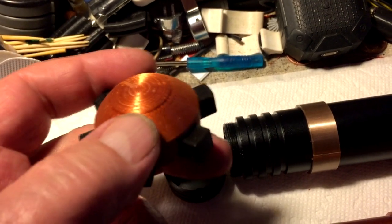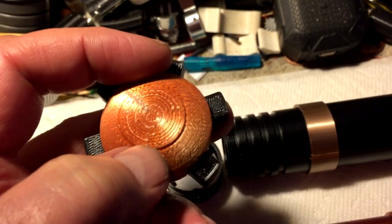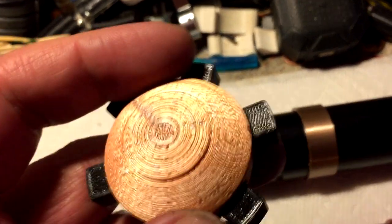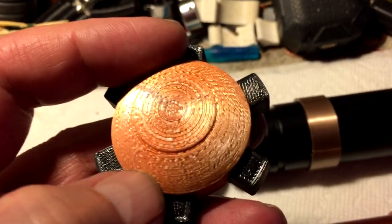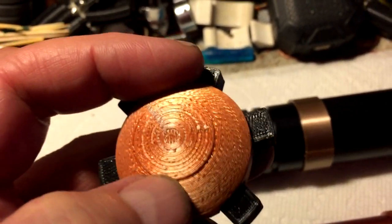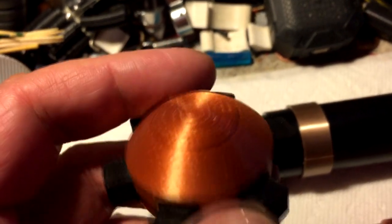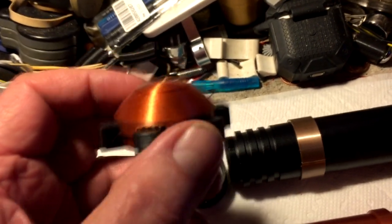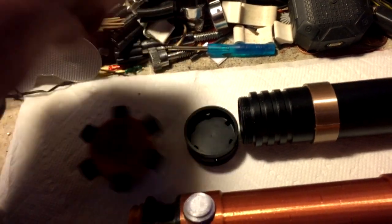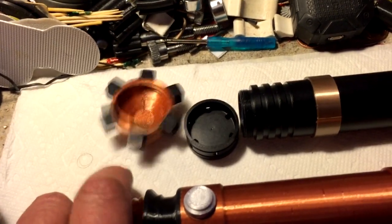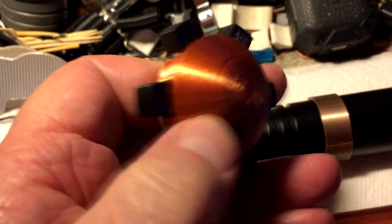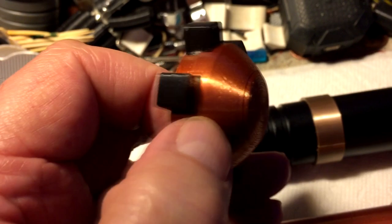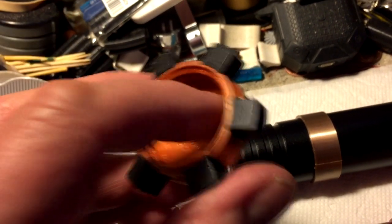One thing about rounded parts is when you get toward the top, because the layers have to move in so much, you get these rings. It isn't totally smooth. Here you can see it's smooth, although you can see the layer lines. But as you get more of an angle, you start to get that. I'm going to make this flat so if you want to set your lightsaber down on the butt, it will sit on a table.